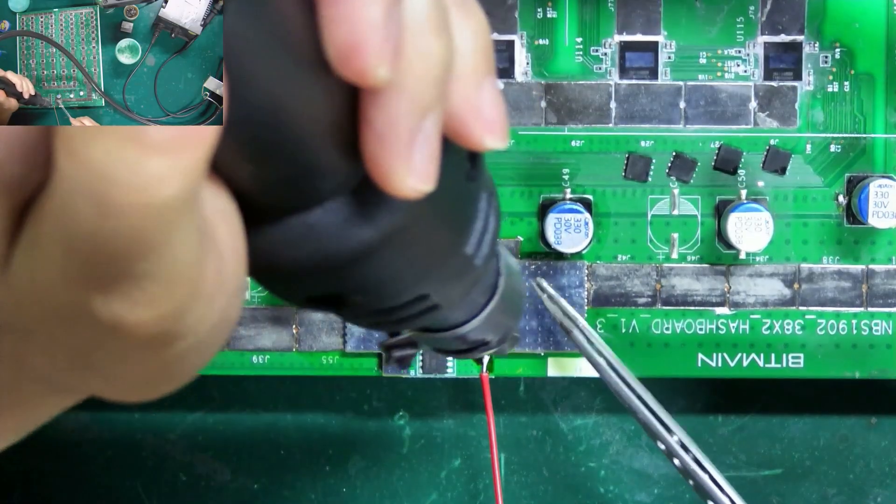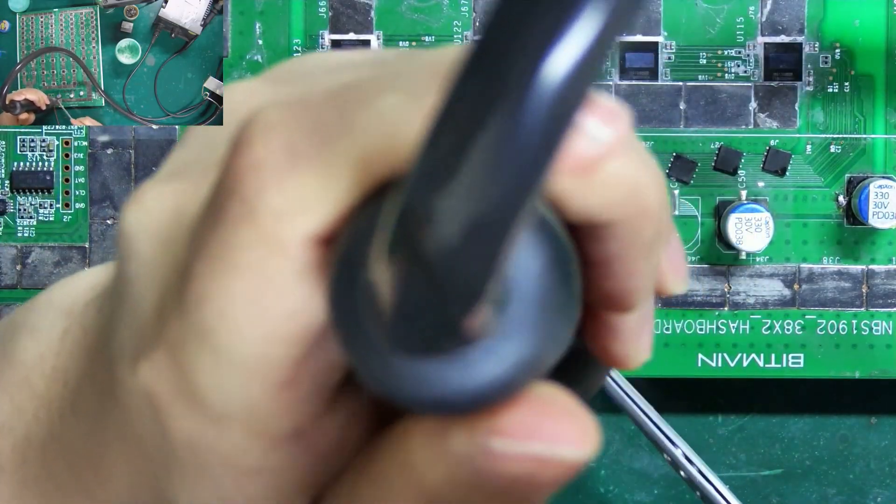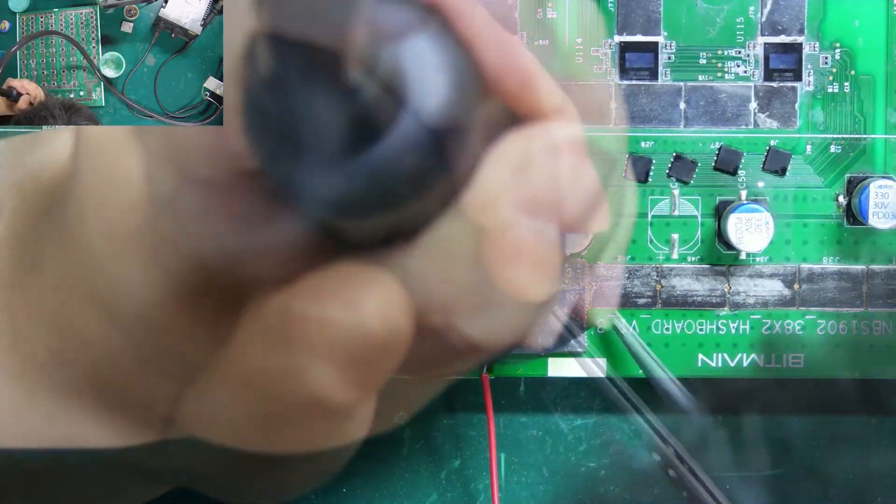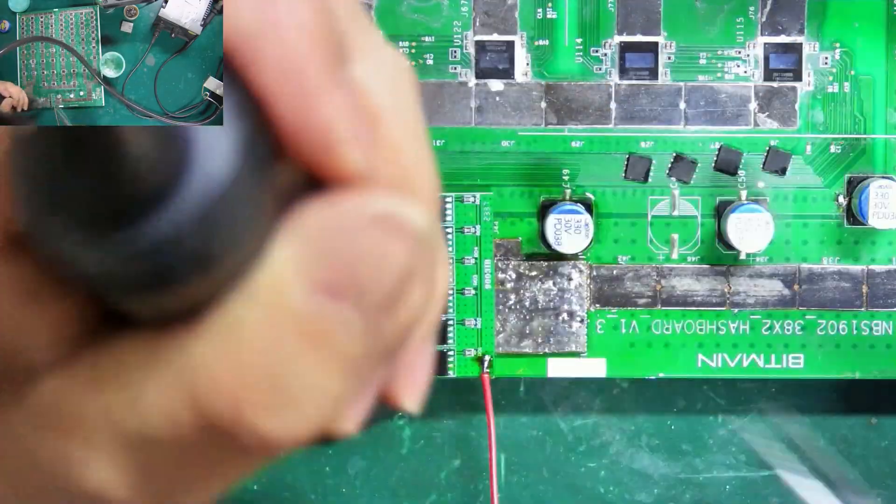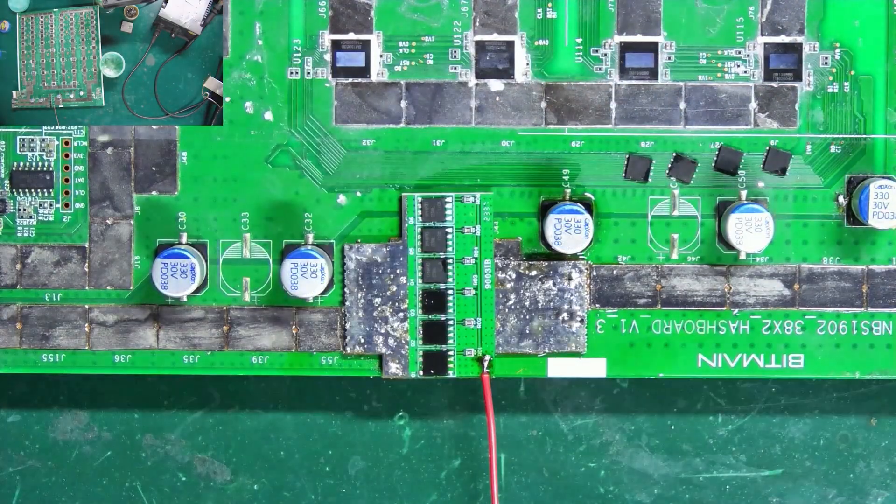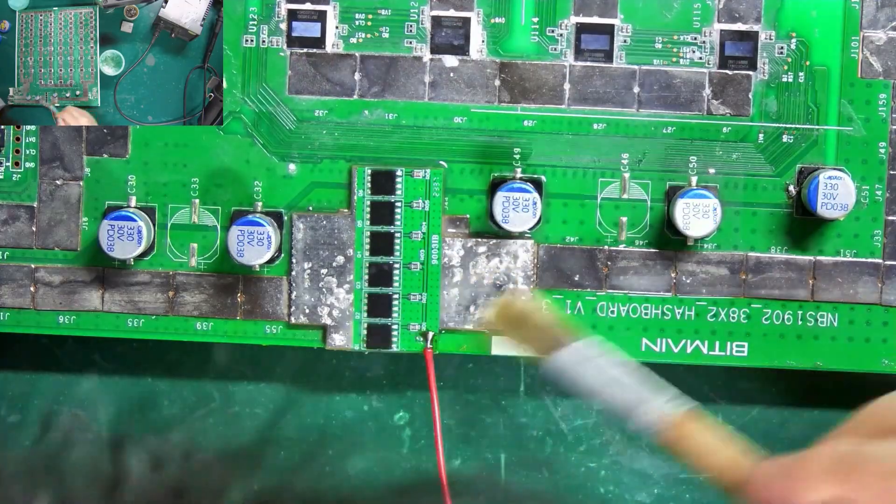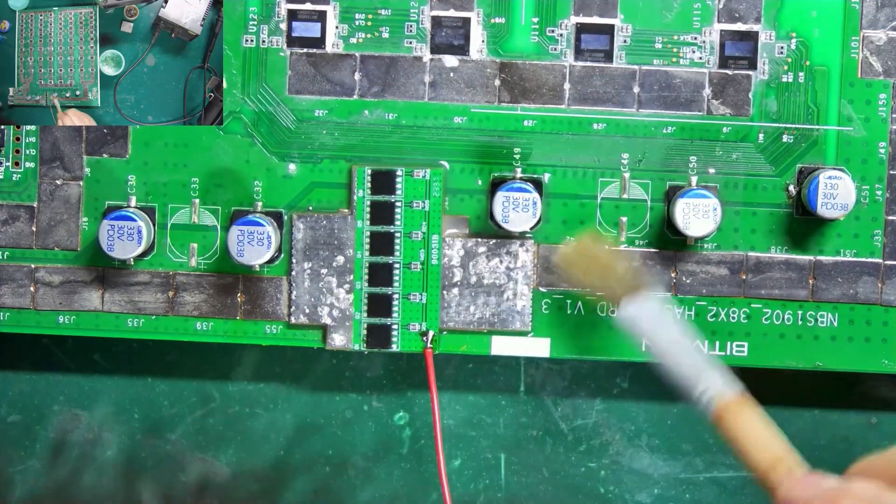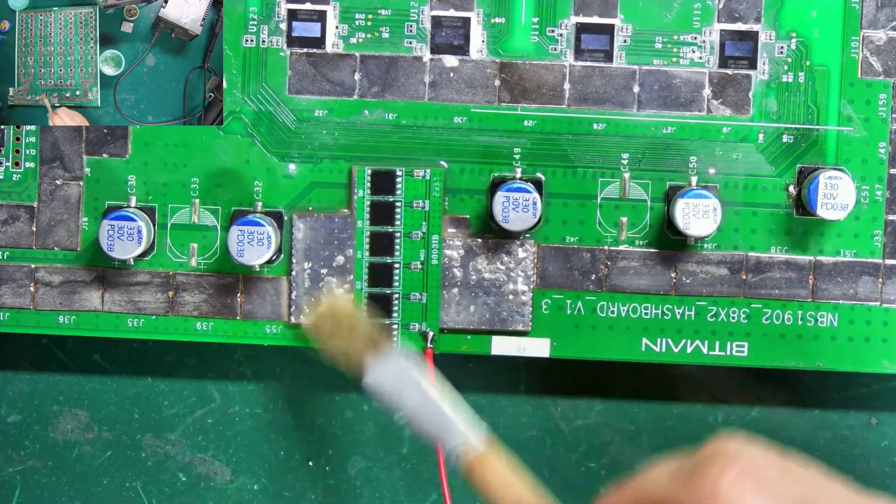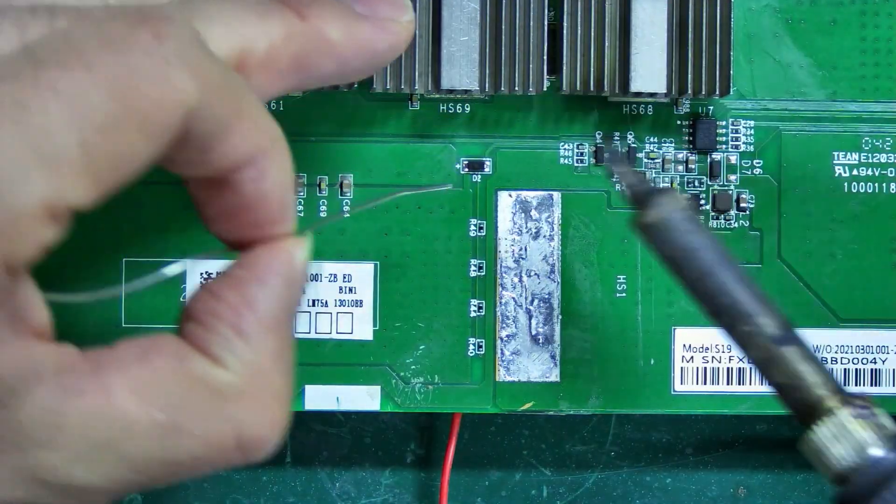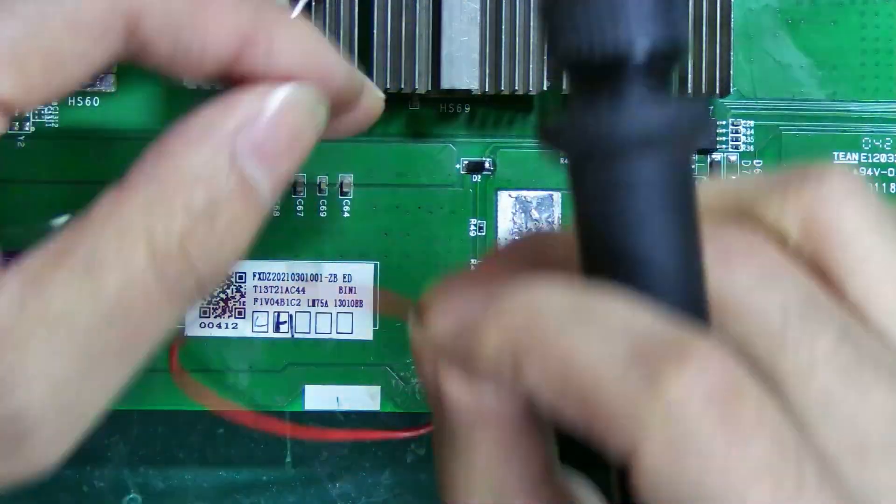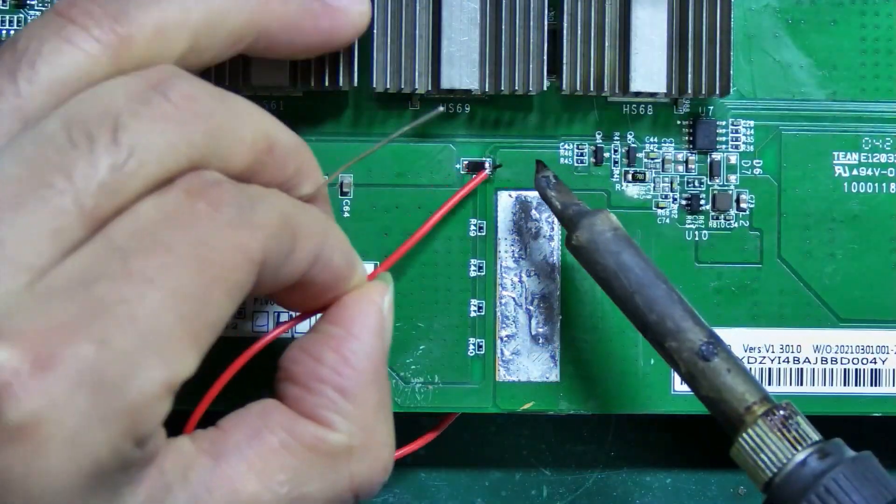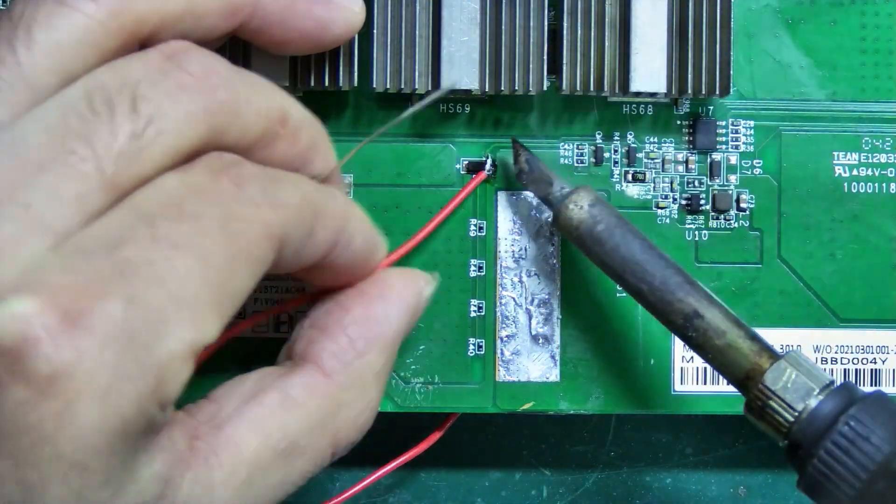Heat the solder paste to fix it on the hash board. Clean the hash board after cooling. Finally, solder the cable to the negative pole of the Zener diode on the back.